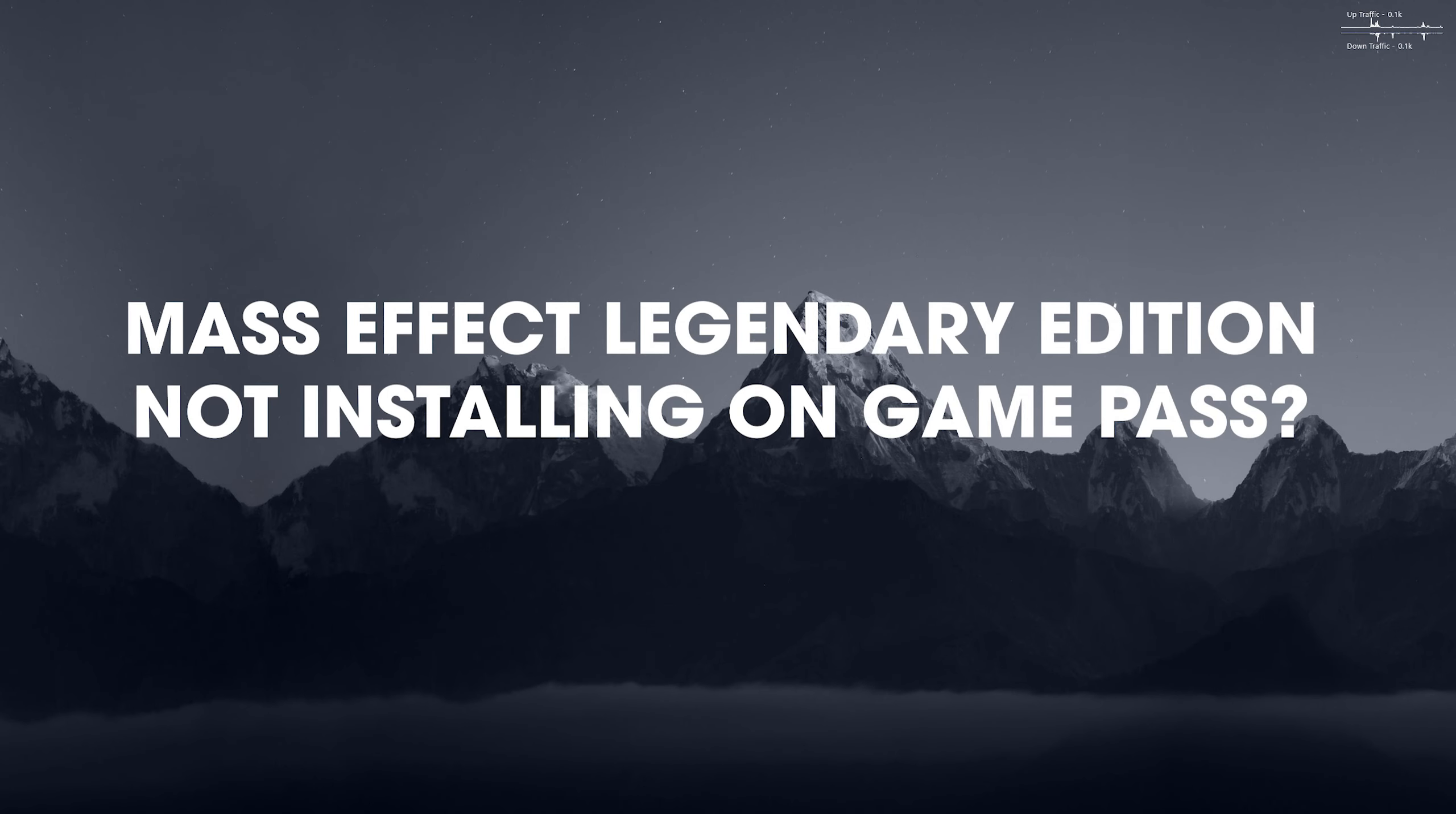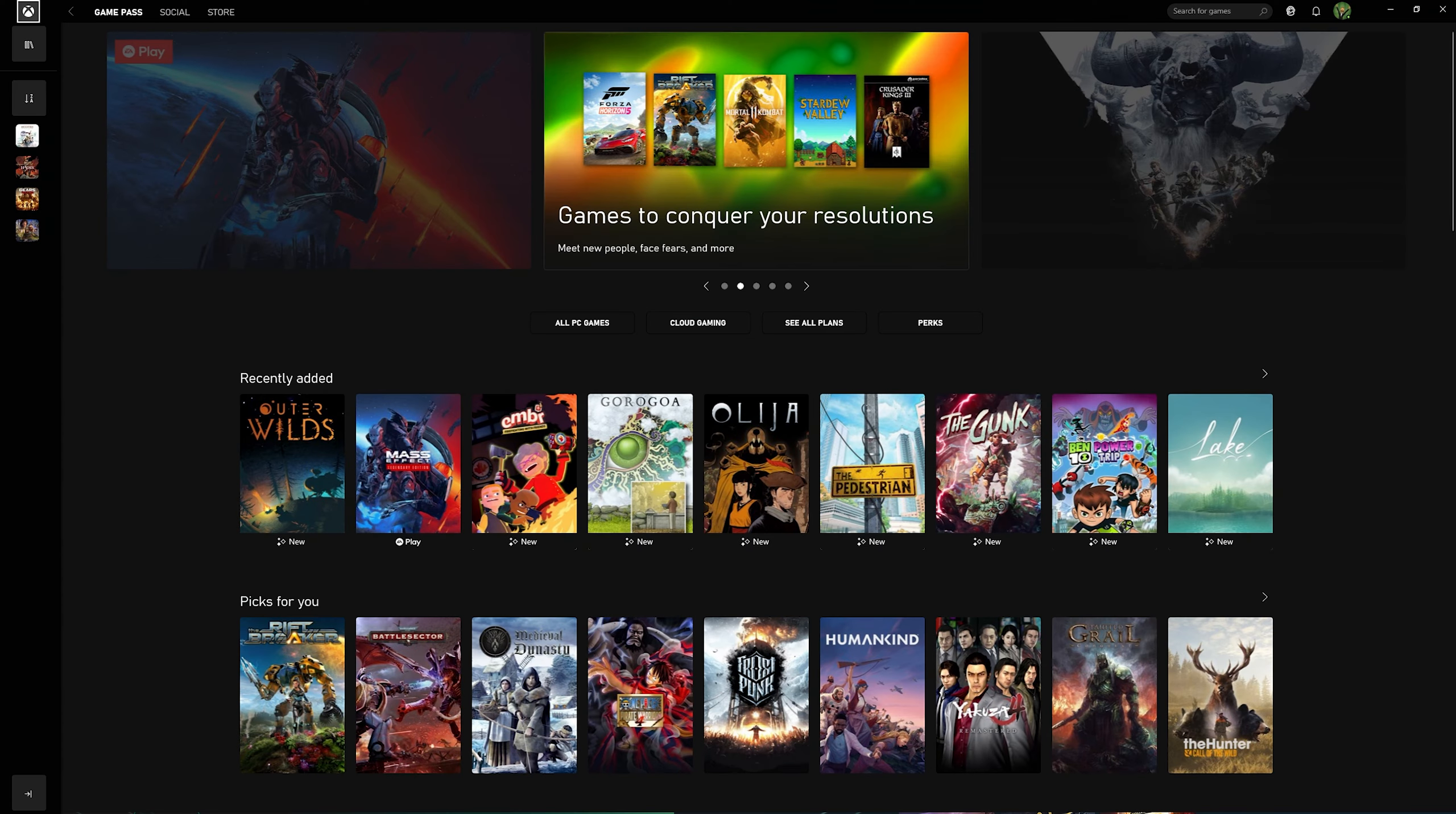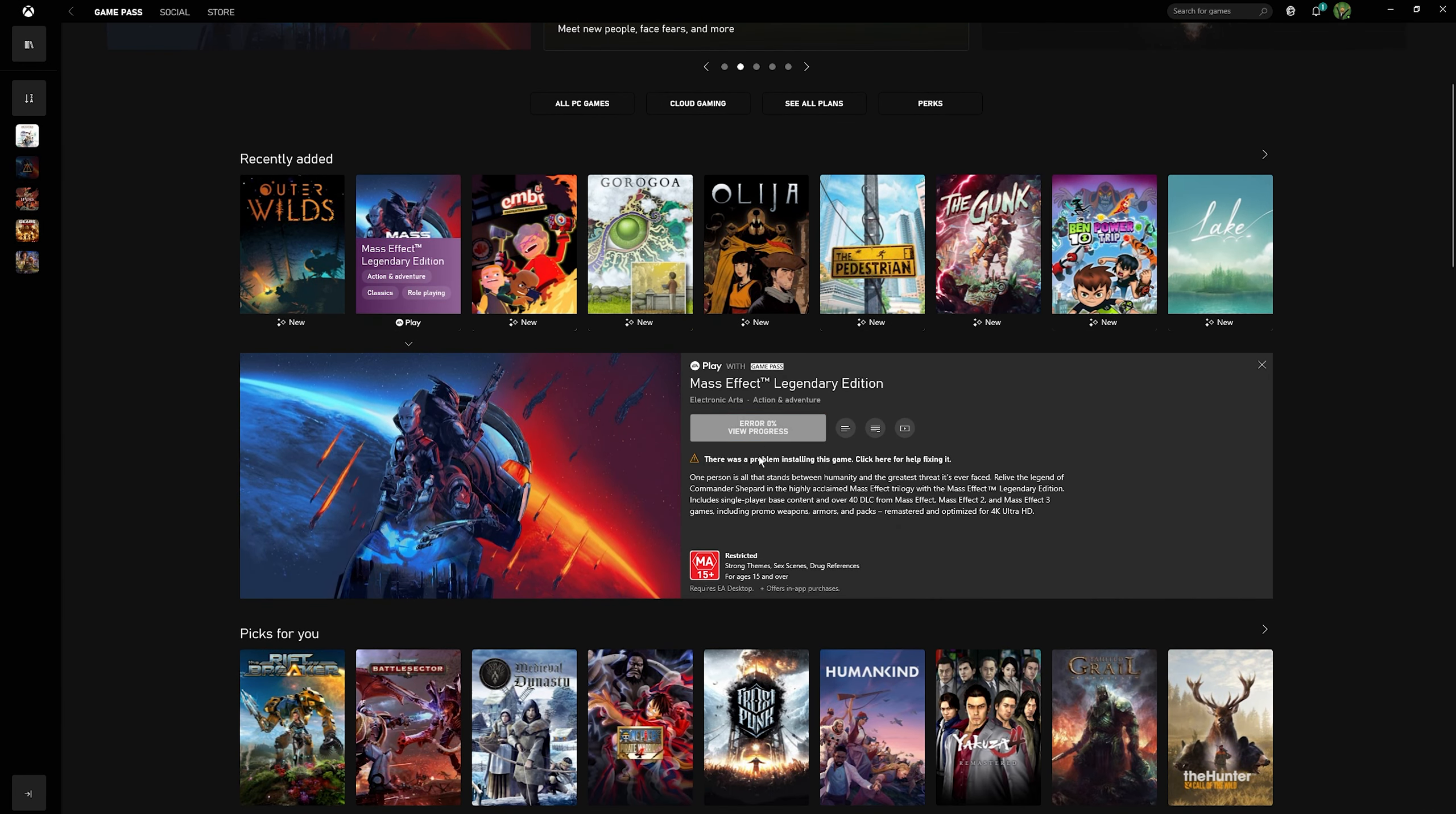Hello everyone, welcome to the channel. This is just a quick guide for anyone who's trying to install Mass Effect the Legendary Edition on Game Pass and getting the following error.